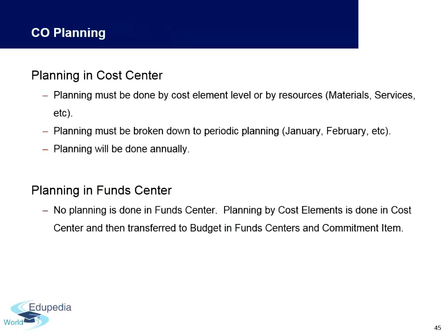Planning in cost centers and fund centers is done at the cost element level or by resources such as materials and services, broken down into periodic planning intervals like monthly, annual, or weekly.